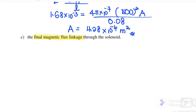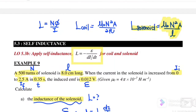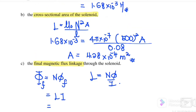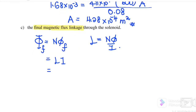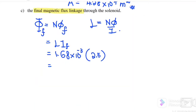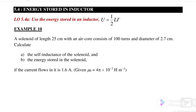Next, find the final magnetic flux linkage, which is NΦ. From the equation L equals NΦ over I, we get NΦ equals L times I. Substituting: L is 1.68×10⁻³ and the final current is 2.5 A. Therefore, the final magnetic flux linkage through the solenoid is 4.2×10⁻³ Wb.